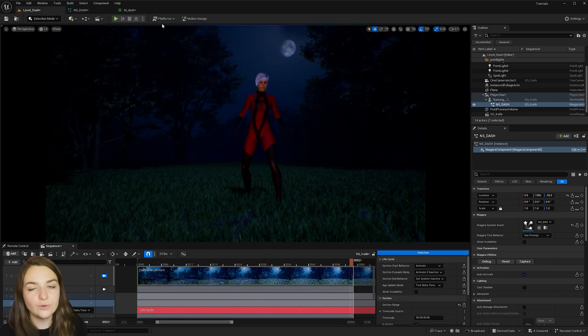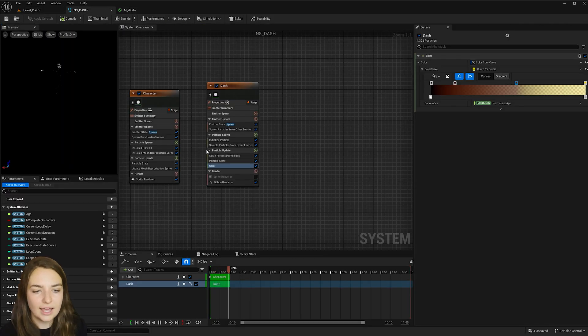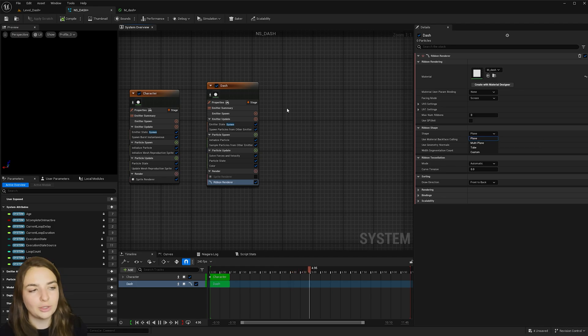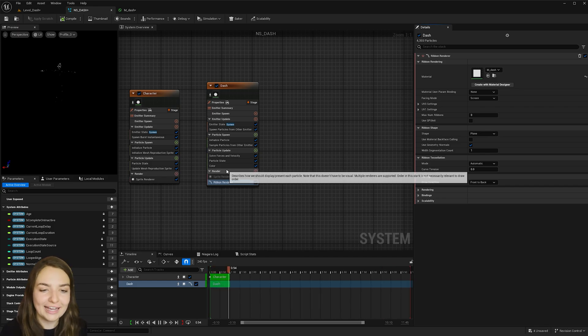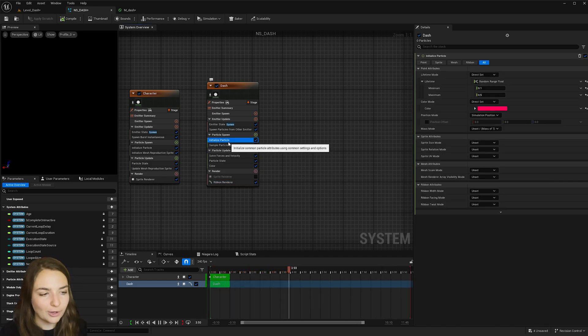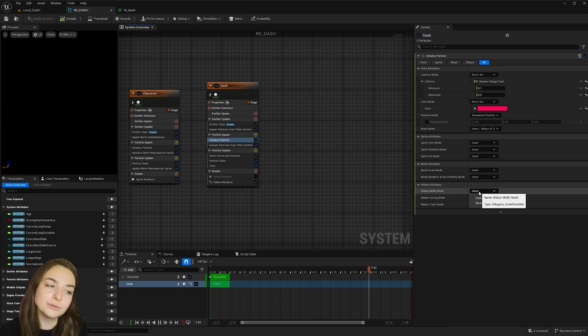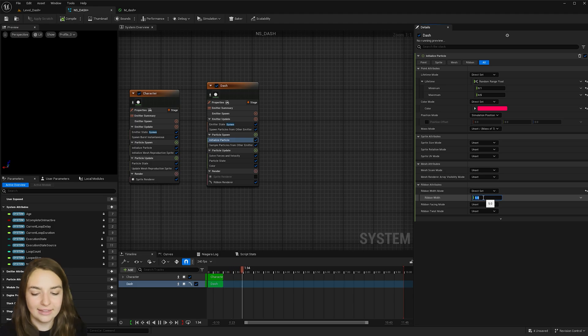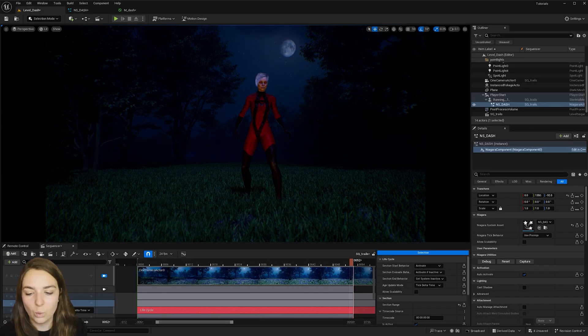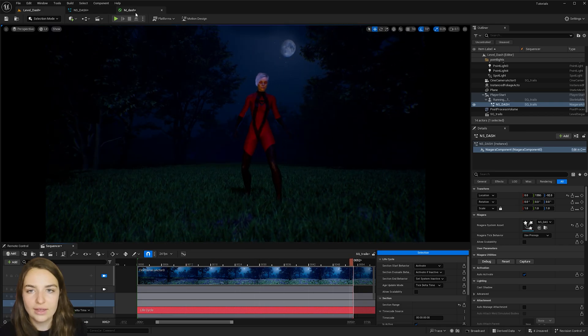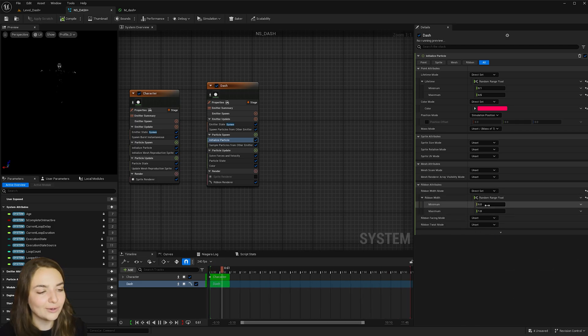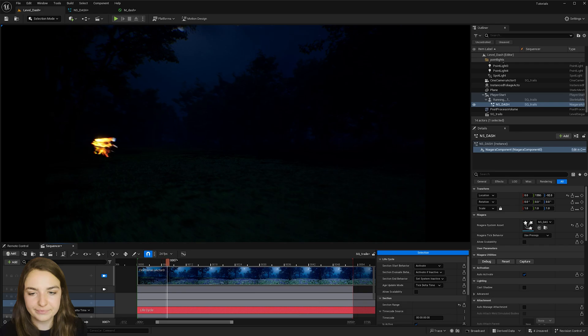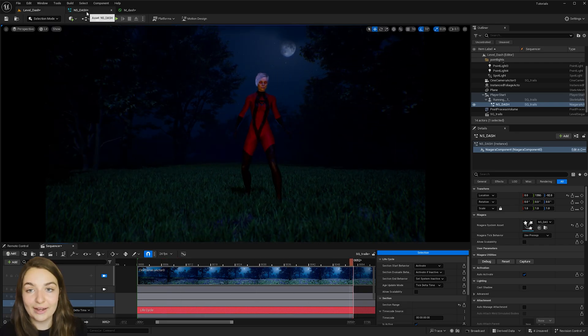Now one other thing you could do is play with the thickness of the ribbons. As well as you can change them to tubes if you want. I think ribbons are really fun. And I want to learn a lot more about them. But this is a cool effect if you're just starting out with them. And under initialize particle here you can go to ribbon attributes ribbon width mode. You can change this from unset to direct set. And let me give this a crazy value of 15. This is going to be some really wide ribbons. That's a bit too much. So I'm just going to give them a random range float of 1 and 2. And so now when I hit play.